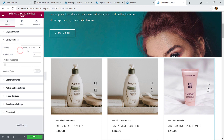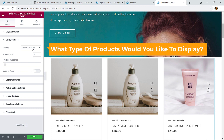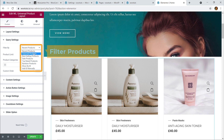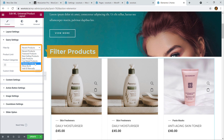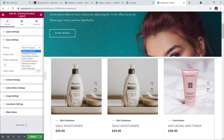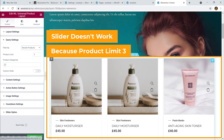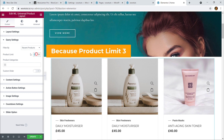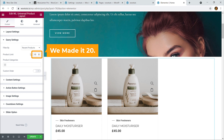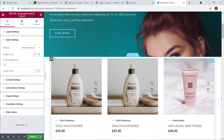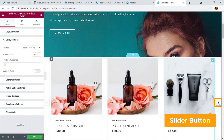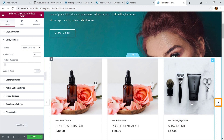Now it's set as a slider but it doesn't move yet. Let's move on to Query Settings. Here you can filter by product type — Recent Products, Featured Products, Best Selling, Sale Products, Top Rated, etc. I'm going to choose Recent Products. The product limit shows only three items, which is why it doesn't scroll, so I'm going to set the value to 20. Now you can see it's a slider.